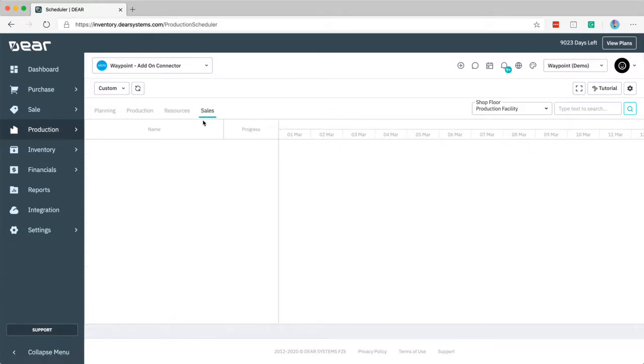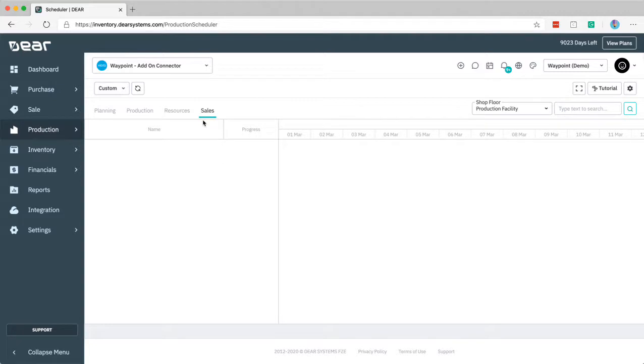The sales section is yet to be developed. This will provide you insight of sales that are responsible for triggering a production order themselves and you'll be able to see their impact here as well but that is still a work in progress.